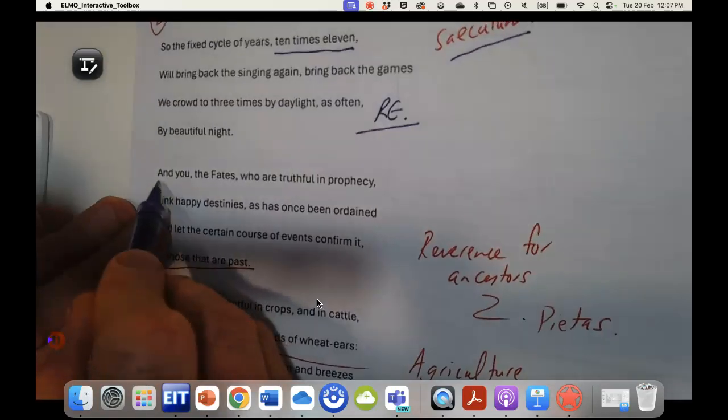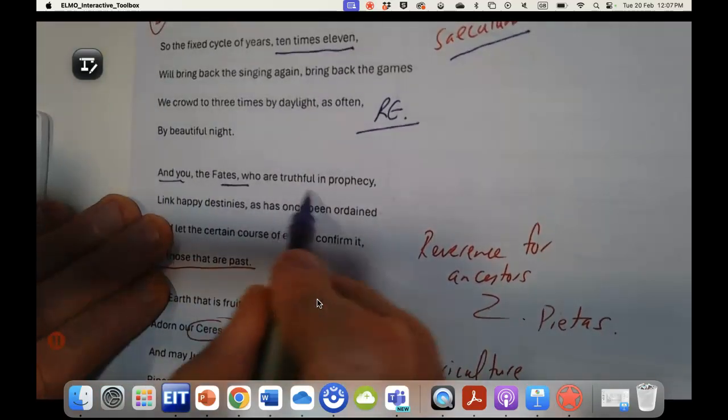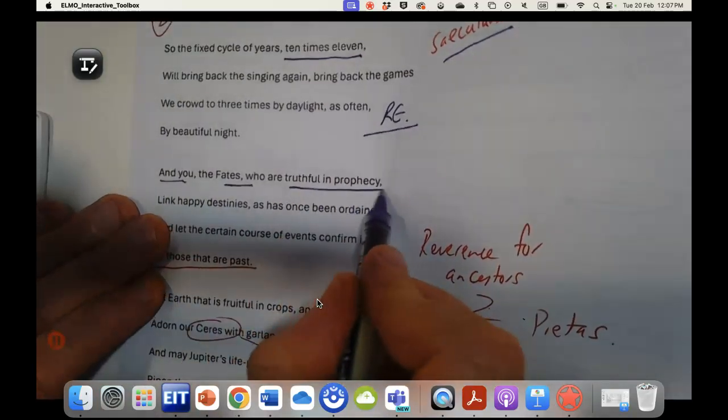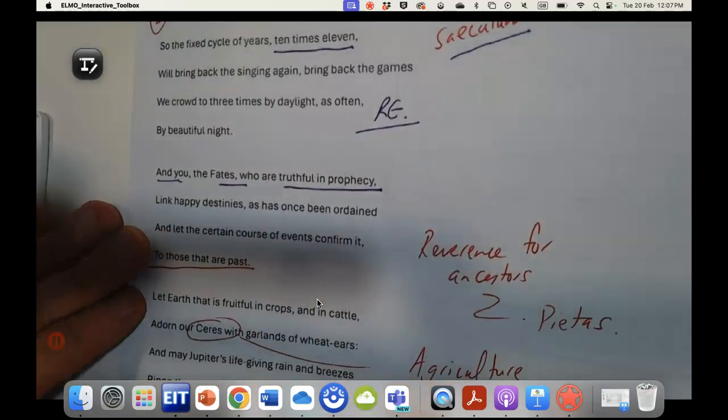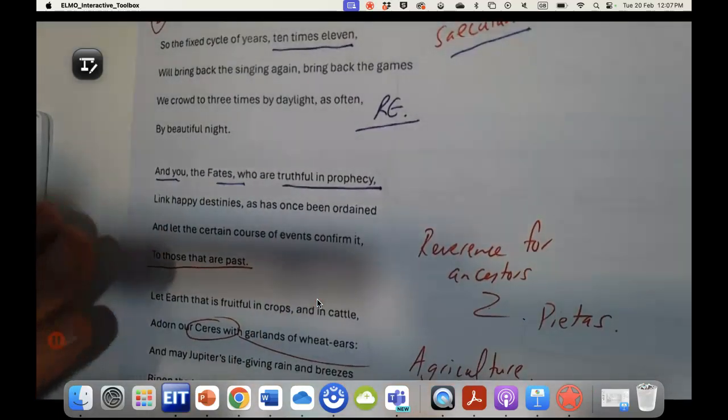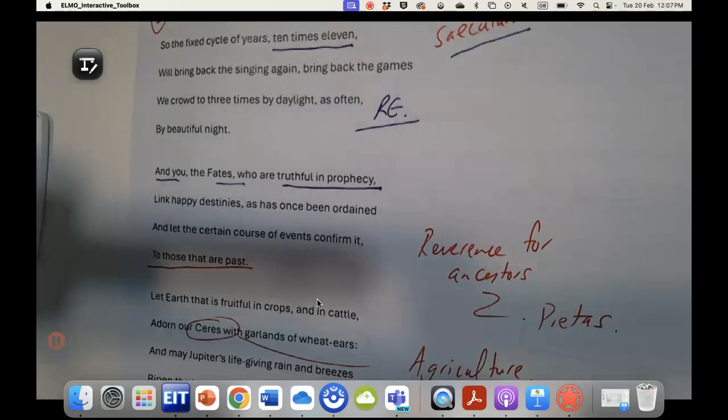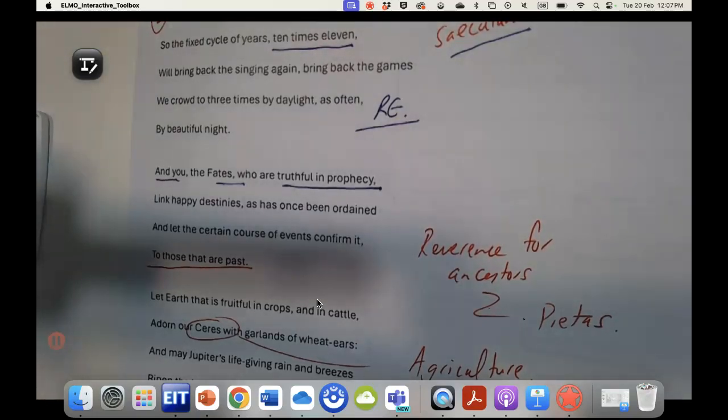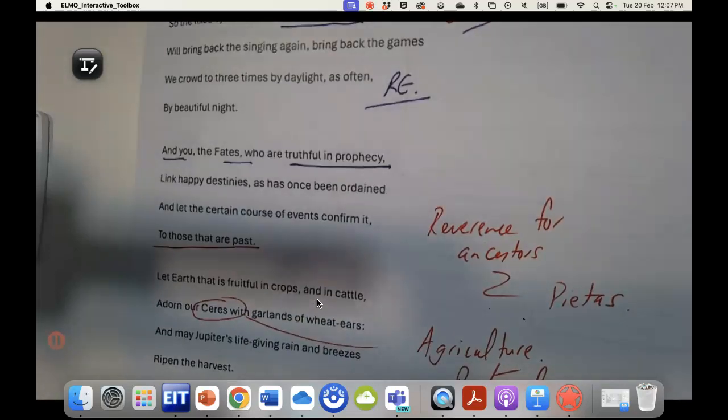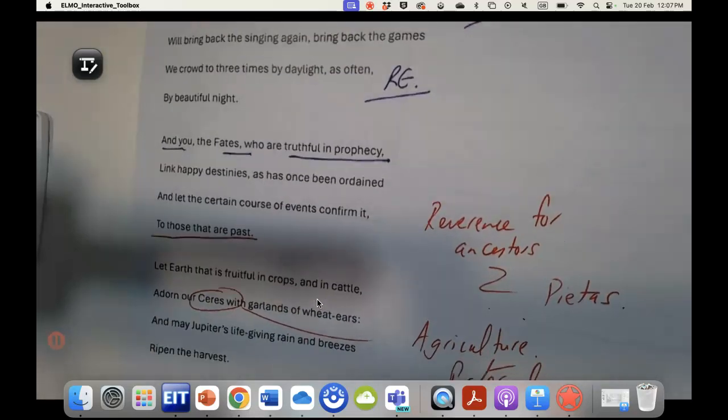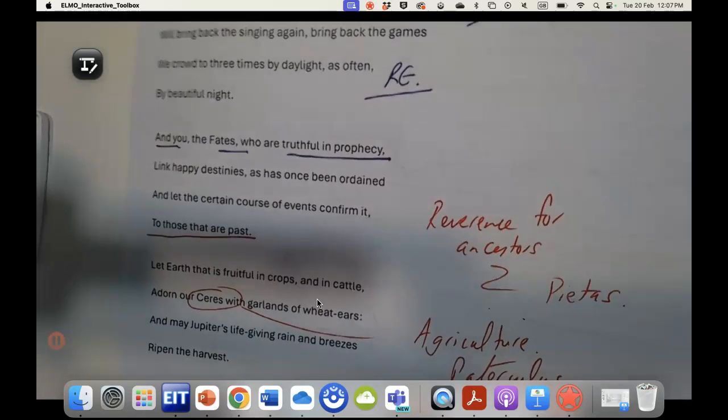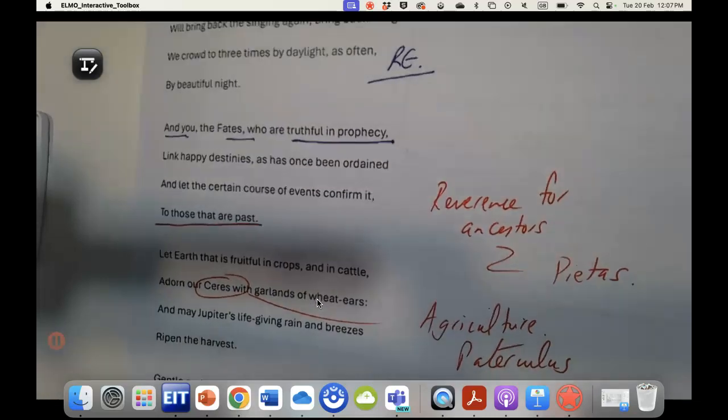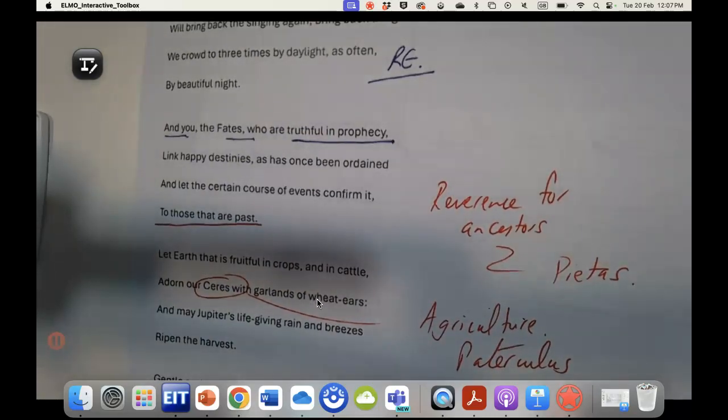We go on in the next quatrain and you the fates who are truthful in prophecy. There's a huge emphasis in this poem and the Aeneid on the idea that the coming of Augustus is like a prophecy, that he is the culmination of a great history, that Rome has arrived. It's very much a teleological account in which Augustus is seen as the great person.